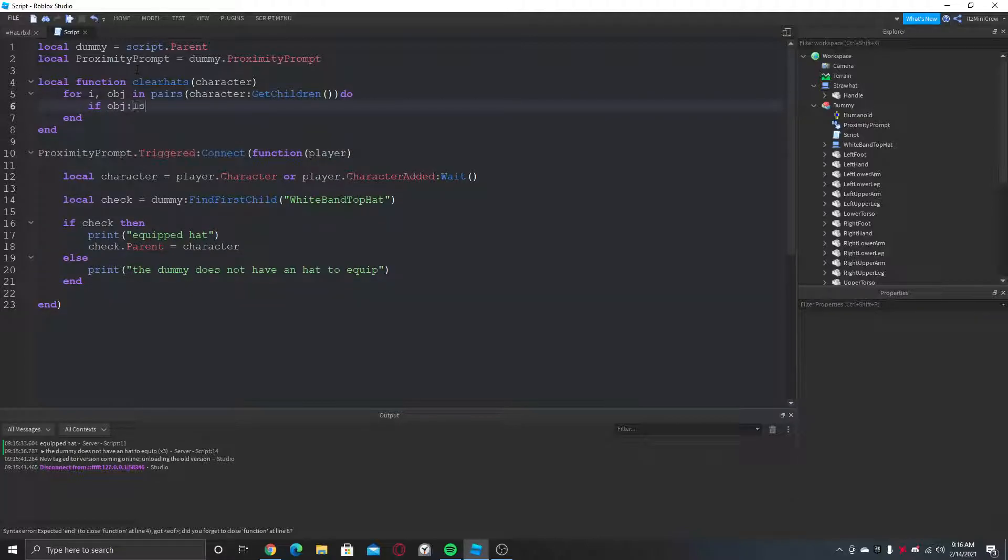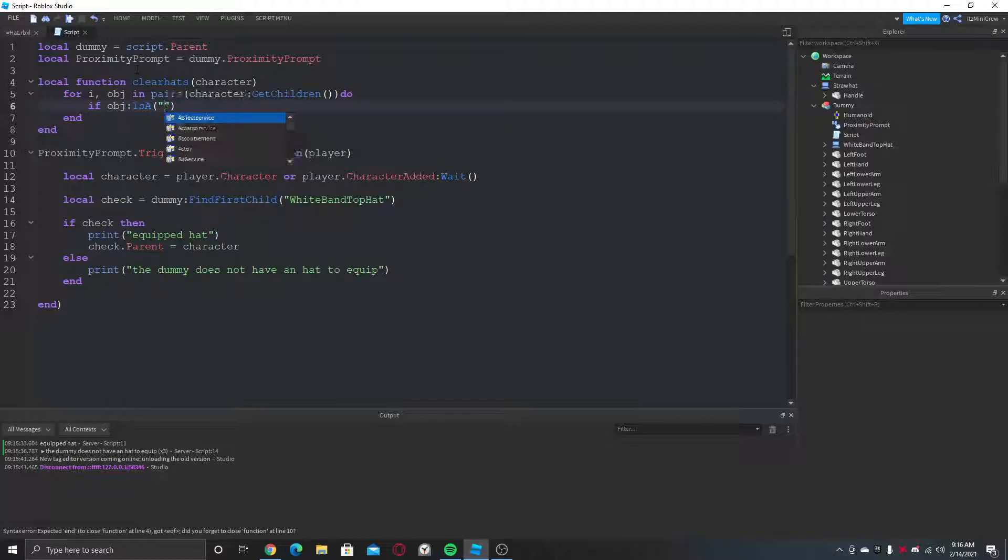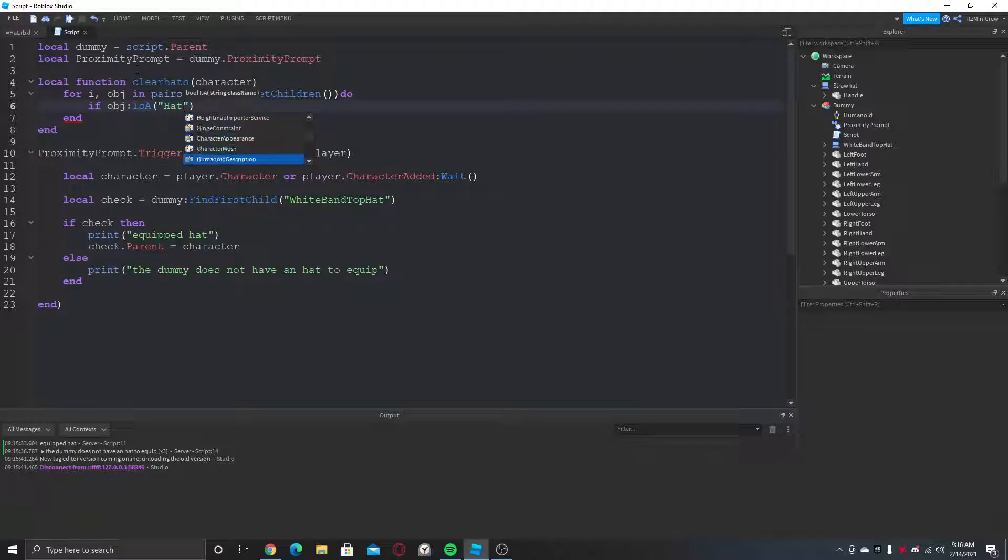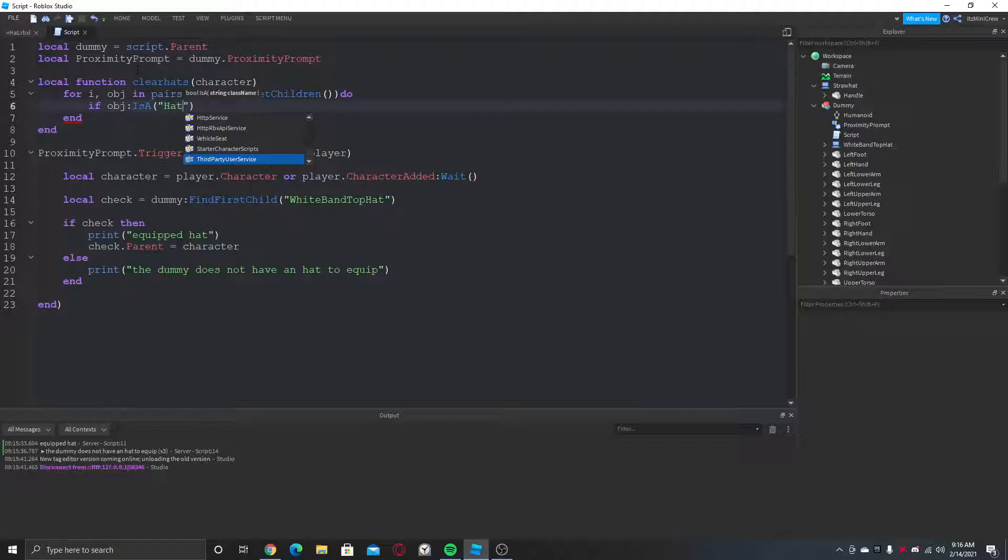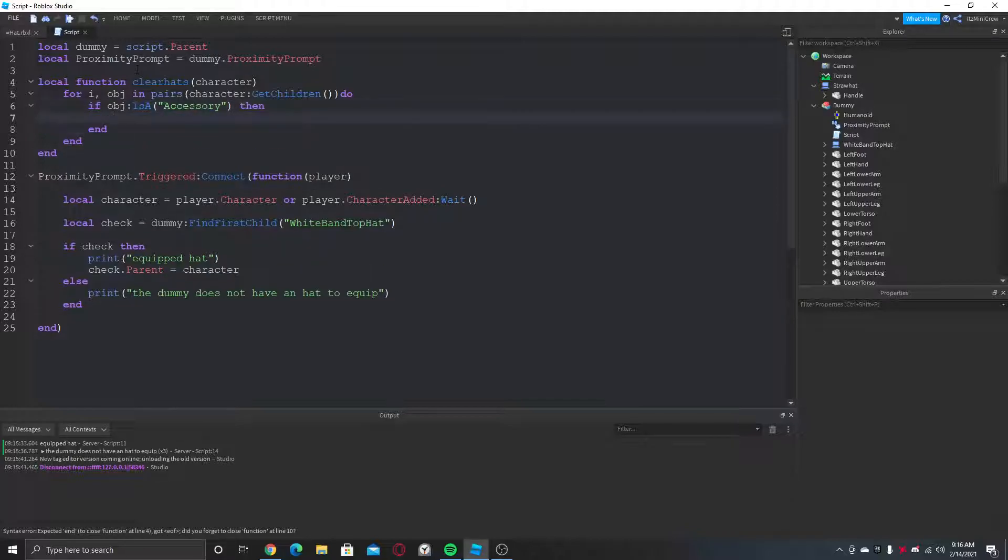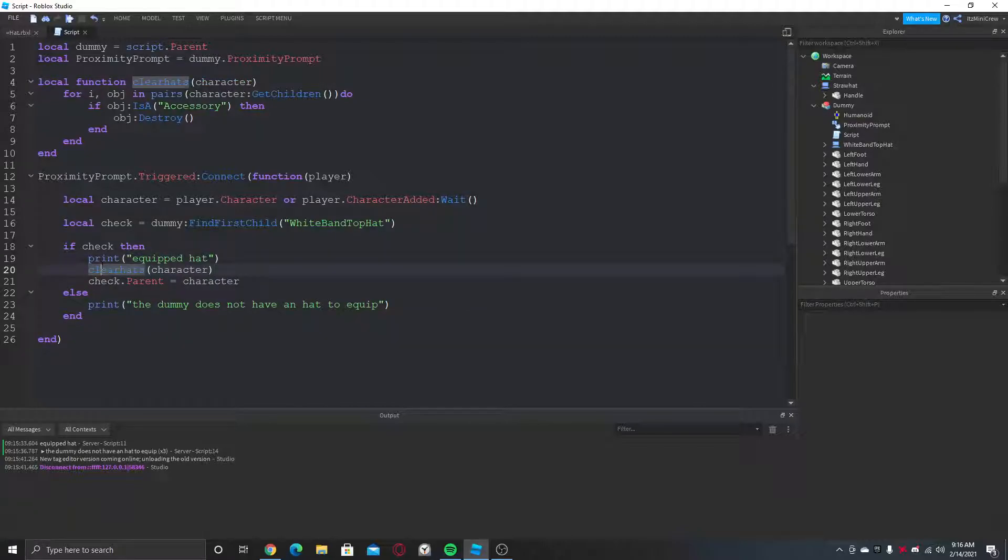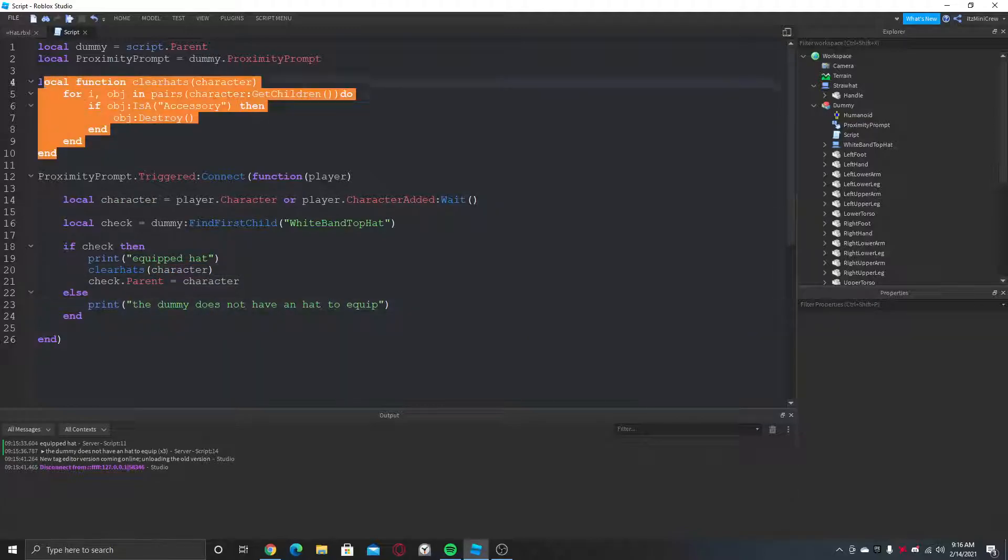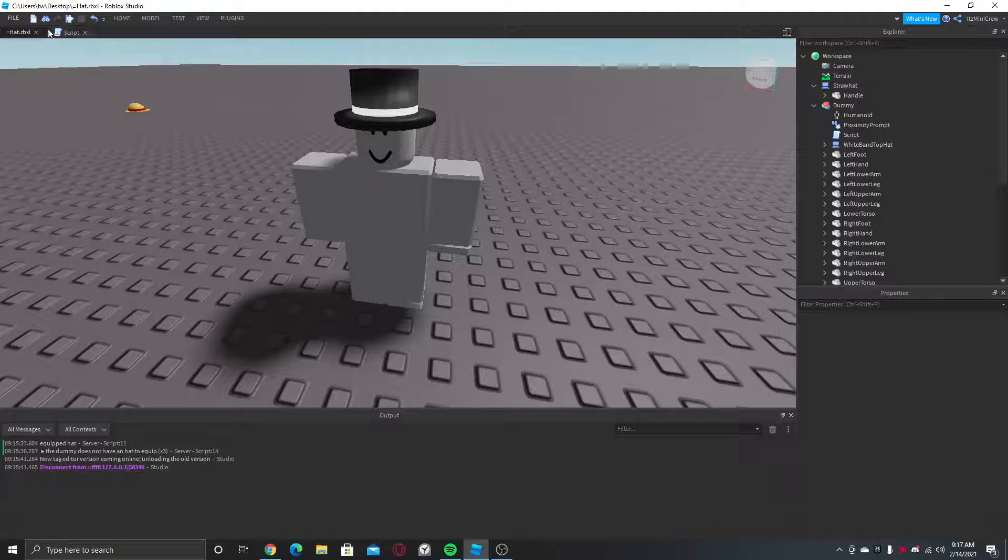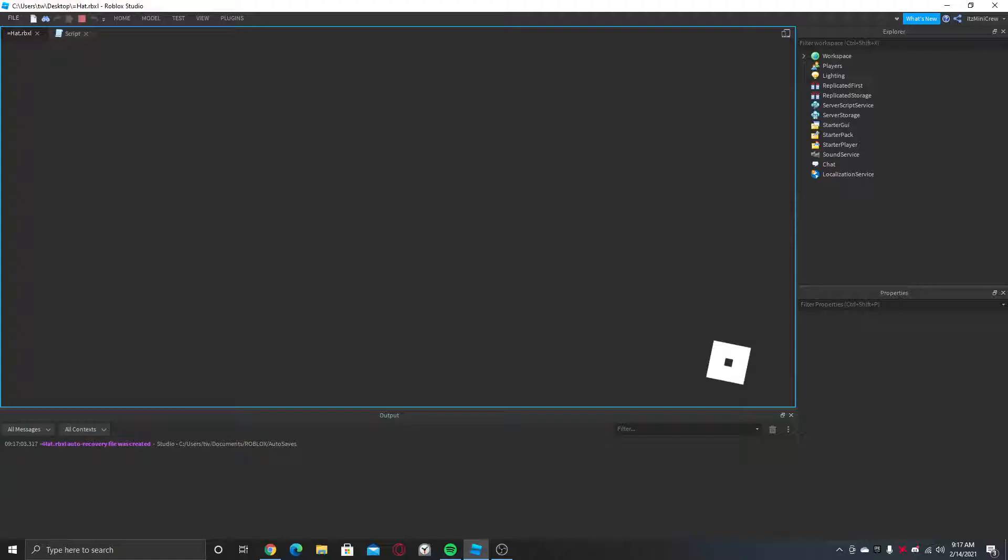Wait a minute. Actually I think accessory will work. Let's go with it, then obj:Destroy. So now we just need to call this function here, so it will clear all the hats of the character. I don't know why hats is not there in Roblox anymore. Like people asked but it's not there anymore. No idea why.